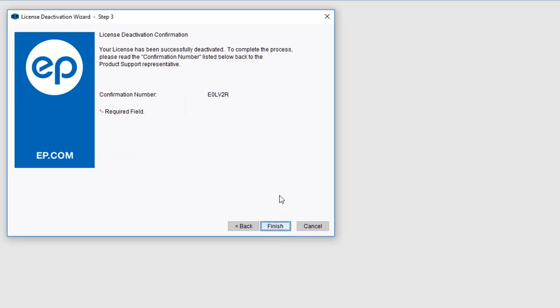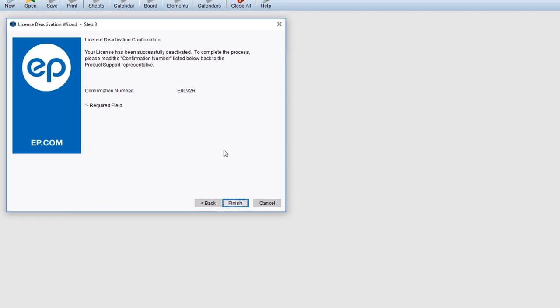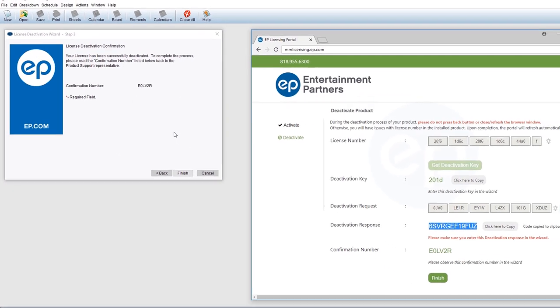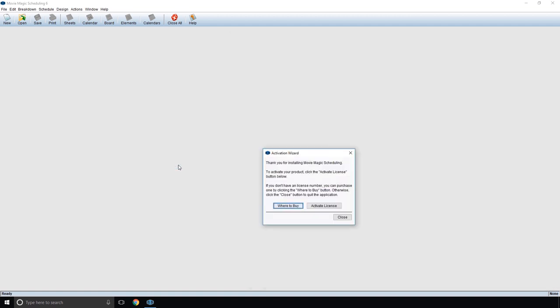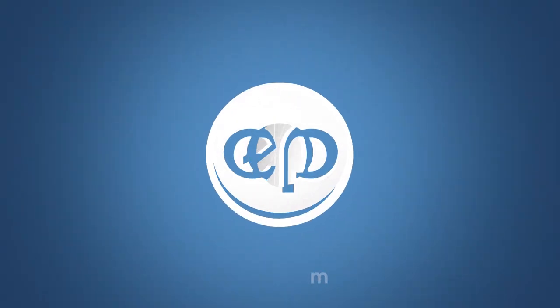A confirmation number will appear. Notice that the confirmation number in the Deactivation Wizard will match the confirmation number in your self-service portal. Click the Finish button. And that's how to deactivate a license with the MovieMagic Self-Service Portal. Thanks for watching.